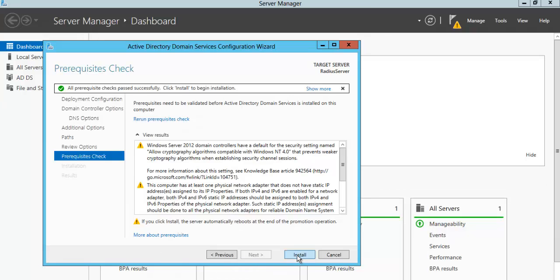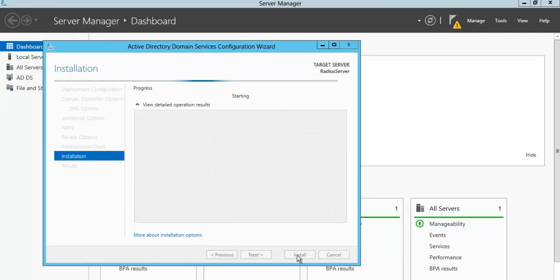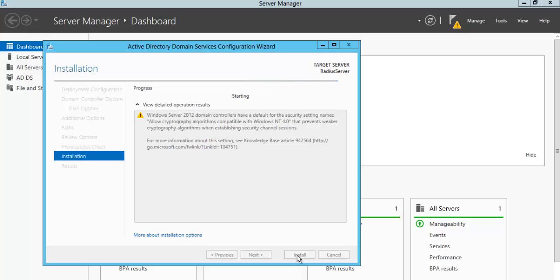Just click Install. It will take some time for the installation process. After the installation process, the server will restart. Then we can log in to our domain server and go and create an Active Directory user and group for our wireless environment.